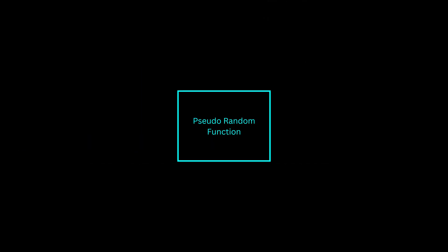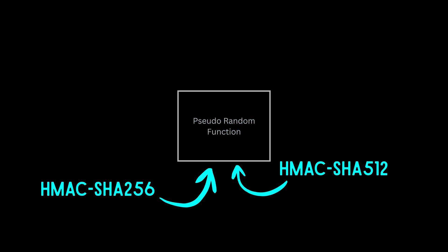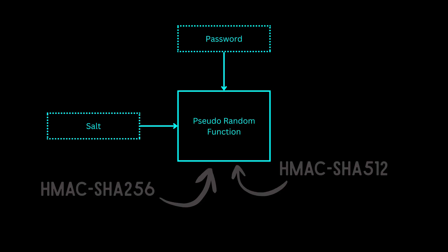At its core, PBKDF is a pseudo-random function. This can be an HMAC SHA-256 or 512. It accepts two inputs, the password and the salt.